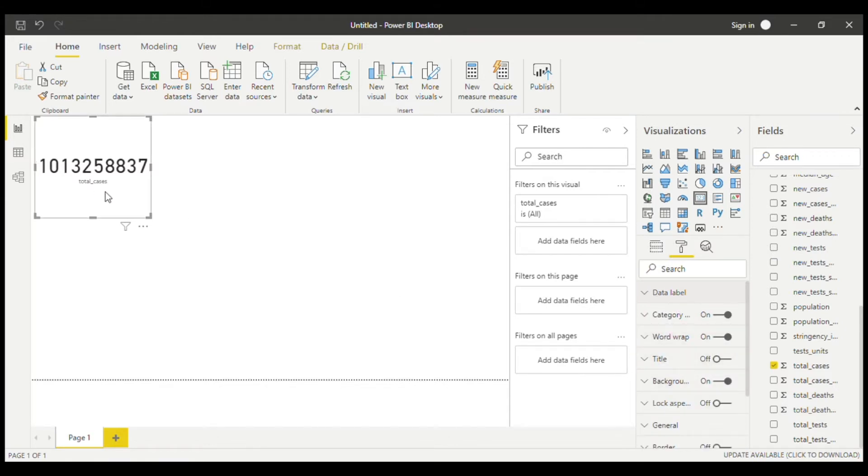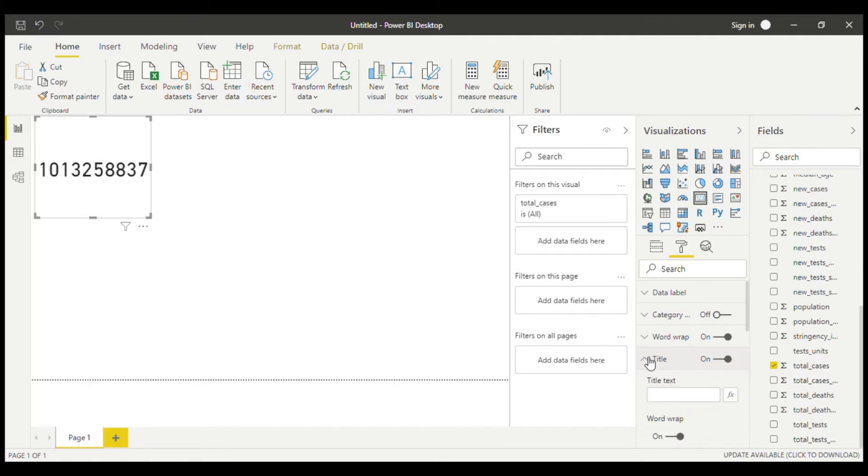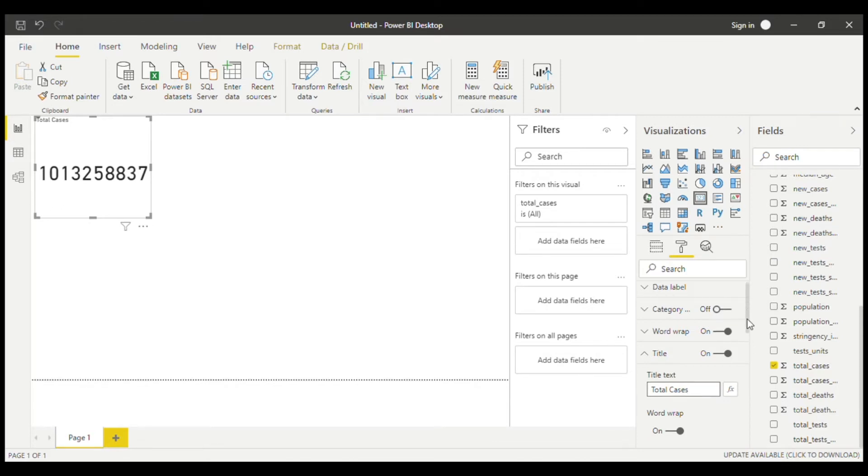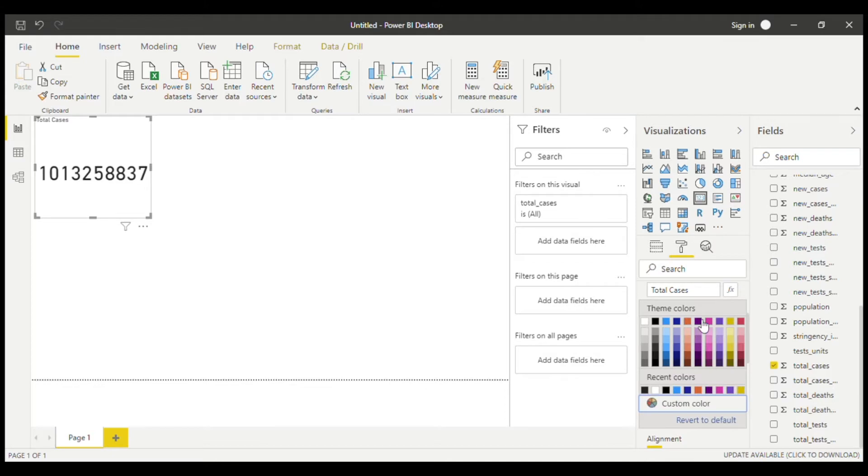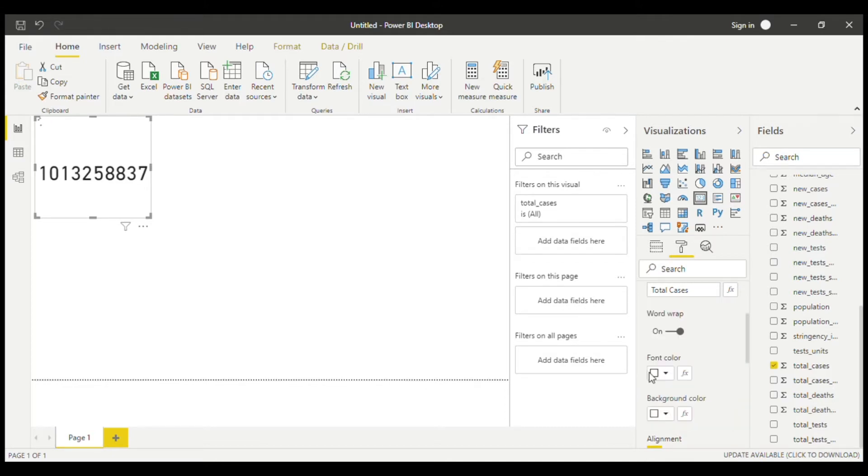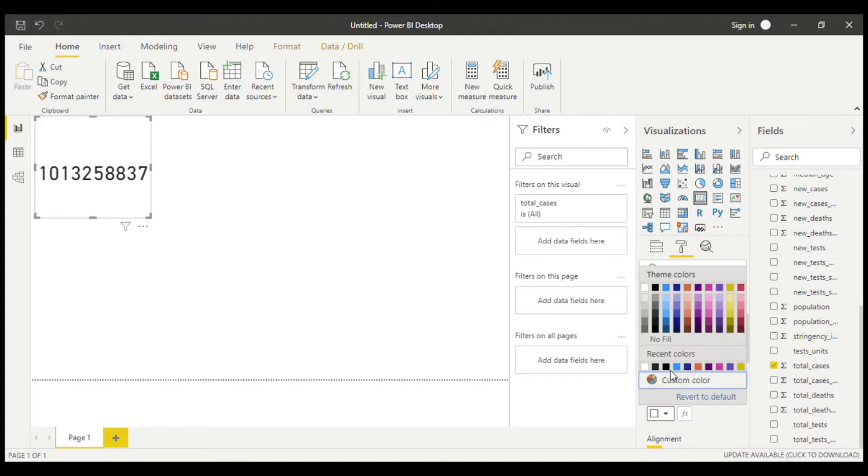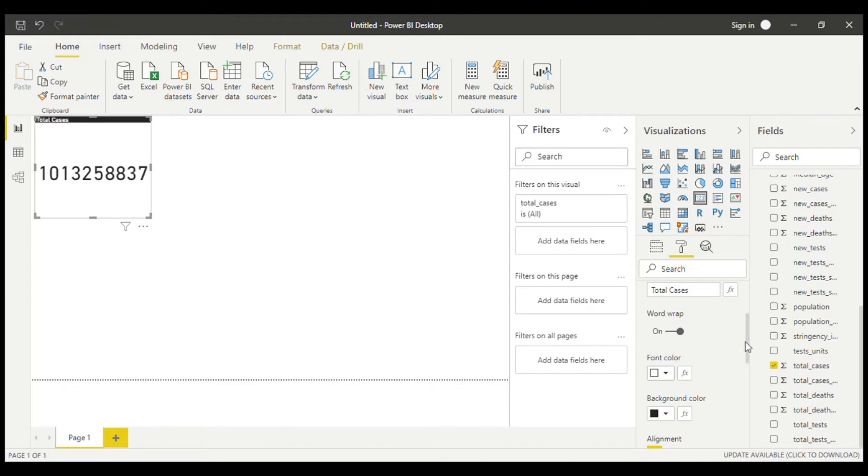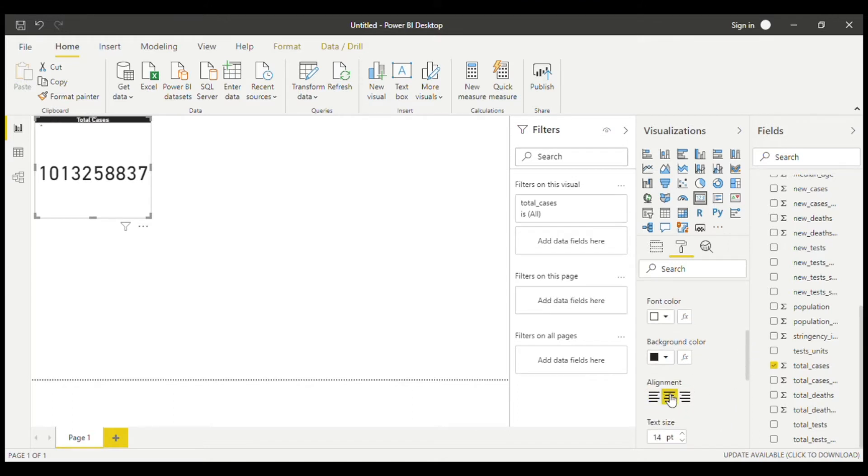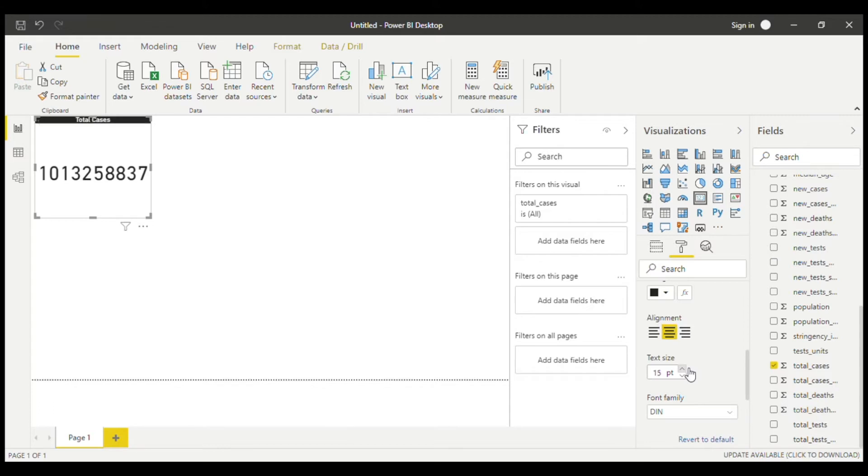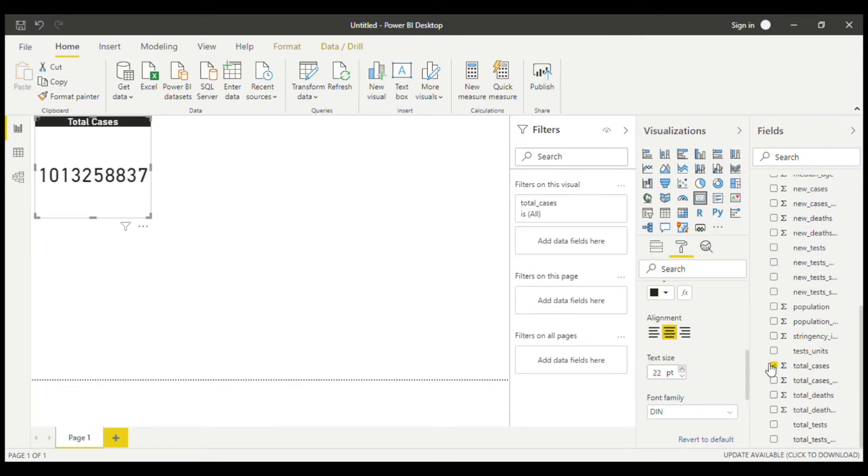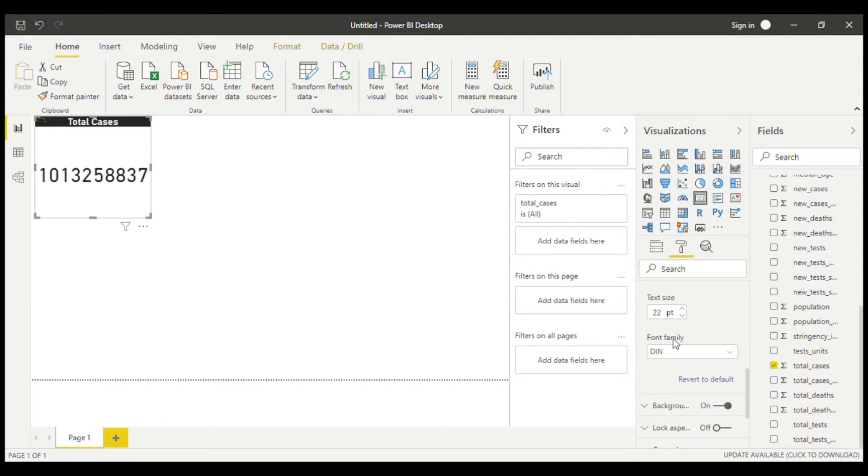And we want to get rid of this, because it just makes it look ugly. And we can add a title to make it look better. So we can add total cases, and we can change the font color to white. And you can change the background color to be black. And you can align it to the middle, make it bigger. All these tiny features can make it look much better. And you can change the font family if you want.